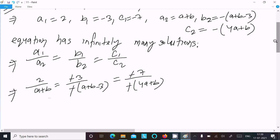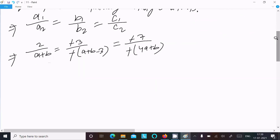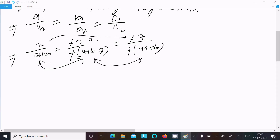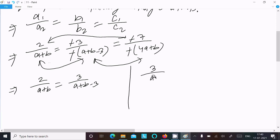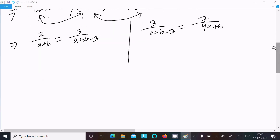We can now compare these ratios. Equating the first two ratios: 2 over (a plus b) equals 3 over (a plus b minus 3). Also equating the second and third: 3 over (a plus b minus 3) equals 7 over 4(a plus b).